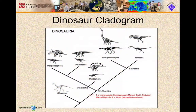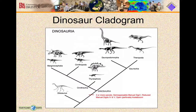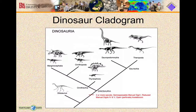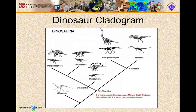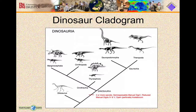If we look at a cladogram — a diagram that shows the relationship between different dinosaur groups — we can see the types of dinosaurs that we find in these two different groups. The ornithischians consist of groups like the ornithopods, the thyreophora, and the marginocephalia, including things like triceratops and ceratopsid dinosaurs.